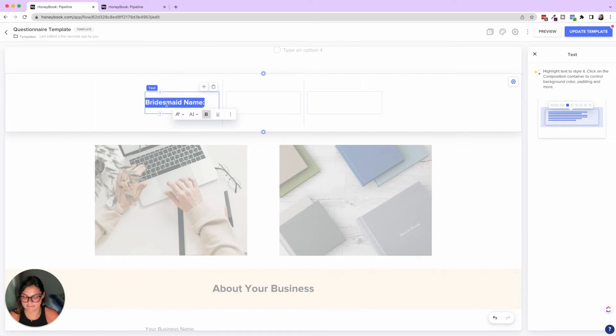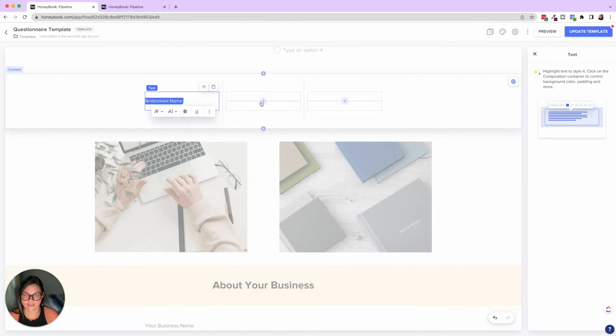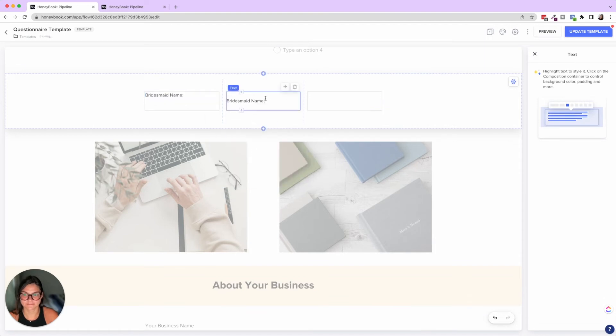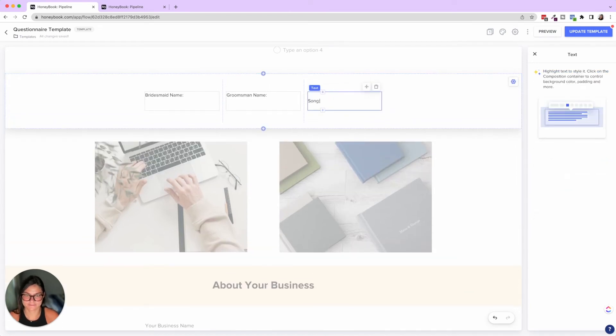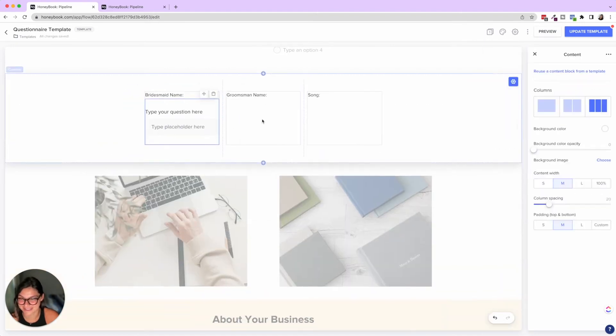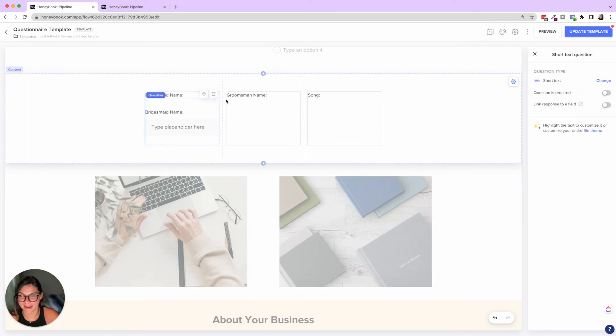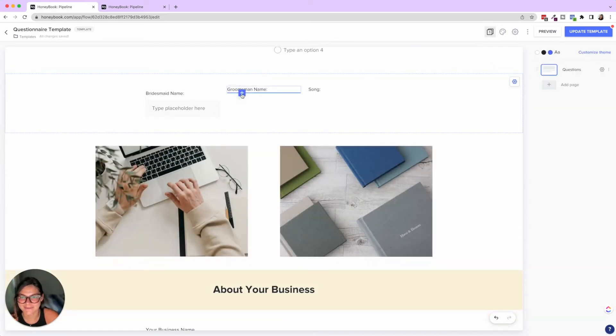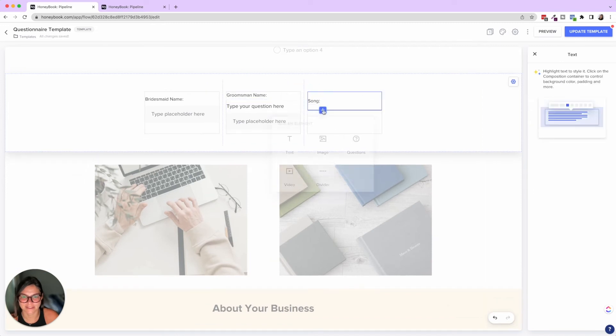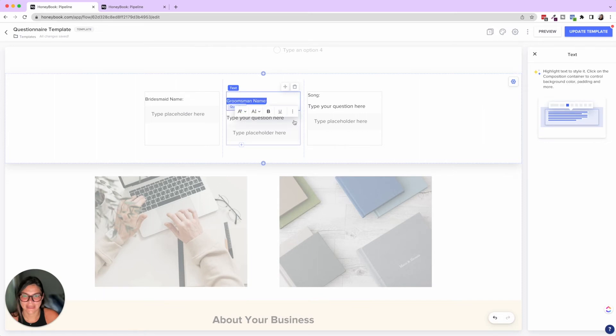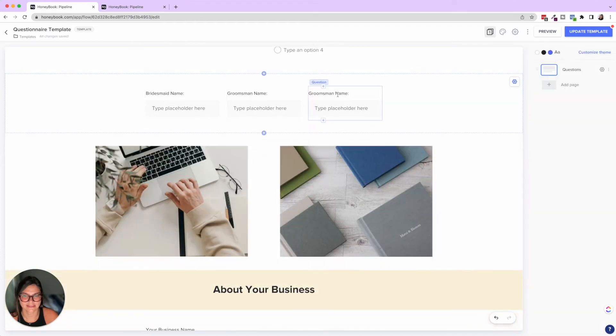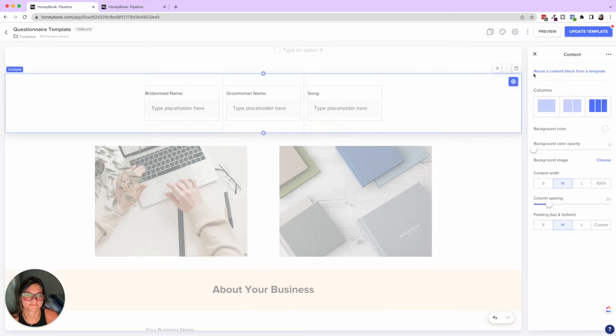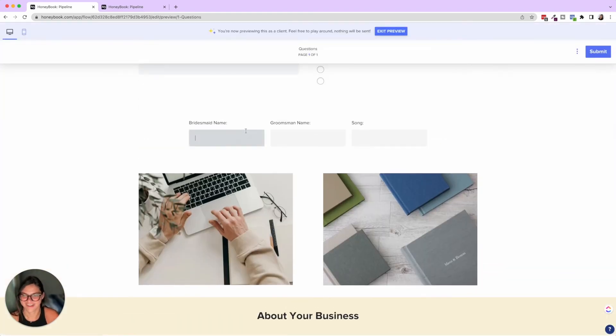Then in here, we added those question boxes. So you can say bridesmaids name here, or you can put that in here. I'm actually going to paste those in here. That makes more sense. And then groomsmen, and then let's put song. So now when I preview this, look how it looks. Awesome. Right. So now they can put everything's in one line.